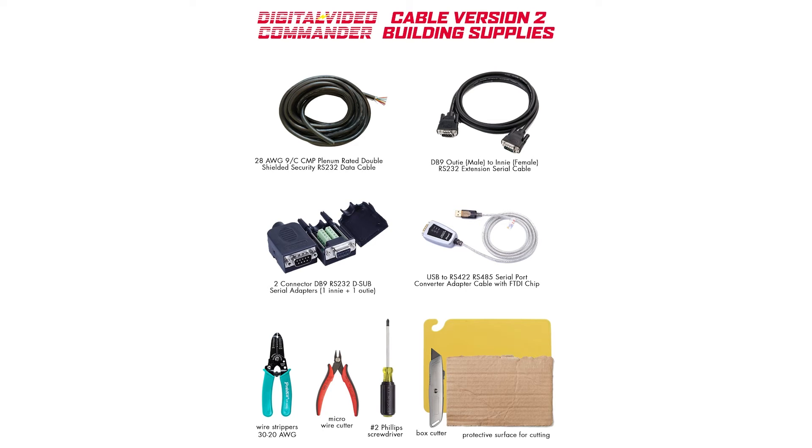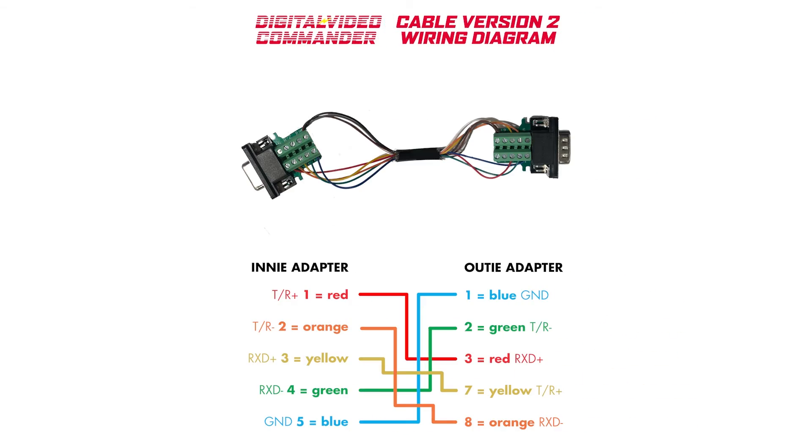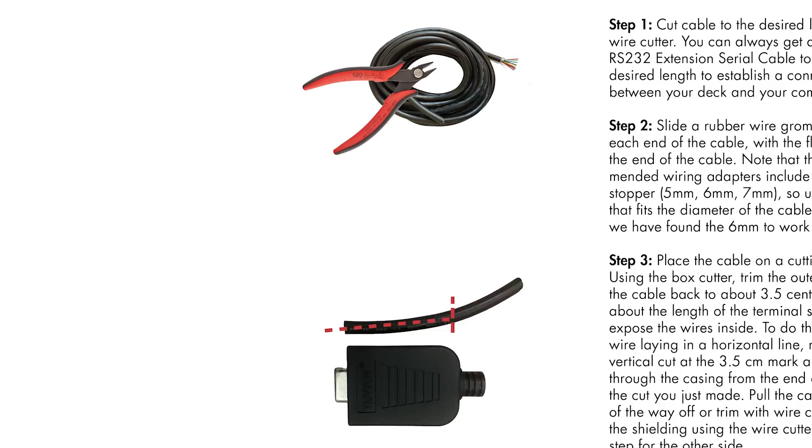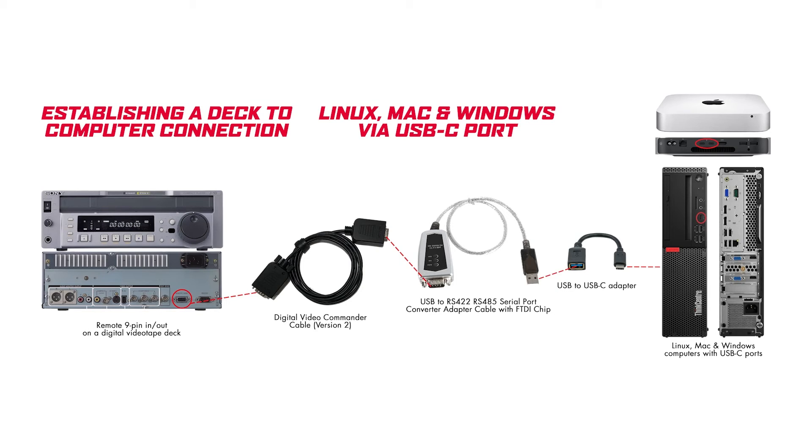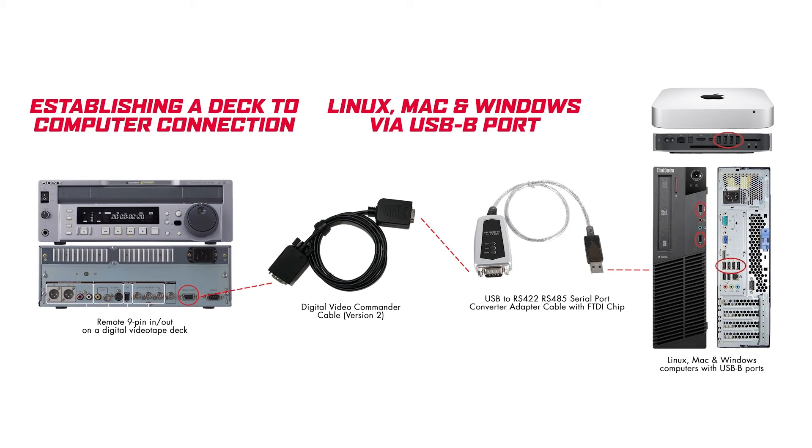For both, we have developed documentation that includes a list of supplies, a wiring map, and step-by-step assembly instructions. Later in this project, we'll be creating demonstration videos for cable building, deck cleaning, as well as how to use the tool sets for DV Rescue and Digital Video Commander. Instructions for building these cables can be found on the Digital Video Commander documentation website, along with instructions for setting up connections between decks and computers for all operating systems and draft documentation for testing your cable using the Sony 9-pin command line tool.